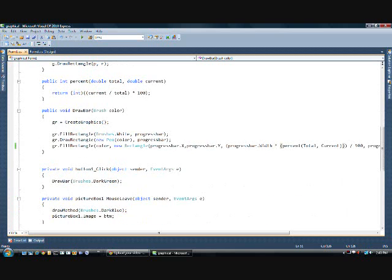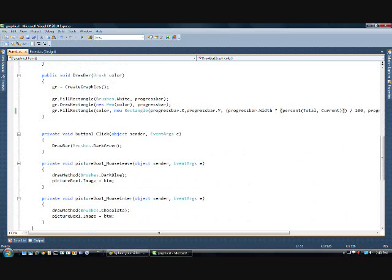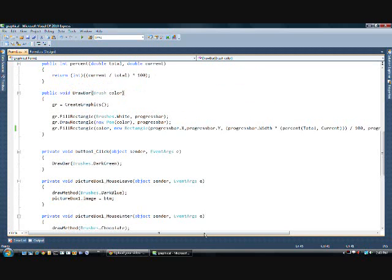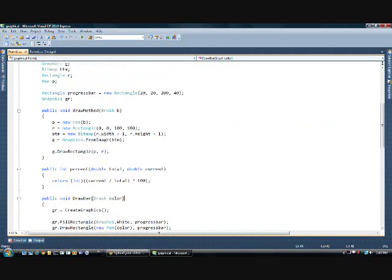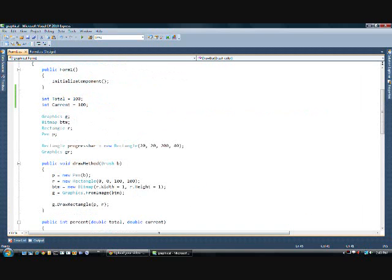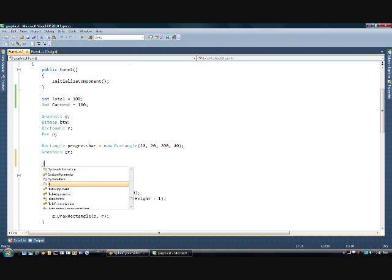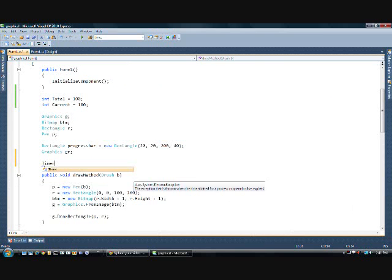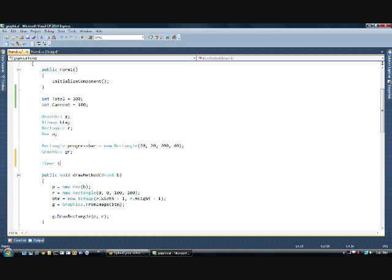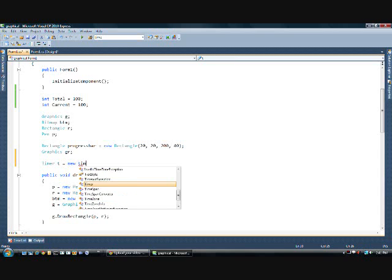We have a drawbar method here that we will be using in a timer. So, now to get the timer. We'll put space here. We'll go timer. And we'll call it just t. Or you could call it clock or my timer or whatever. I'm going to call it t. Equals new timer.